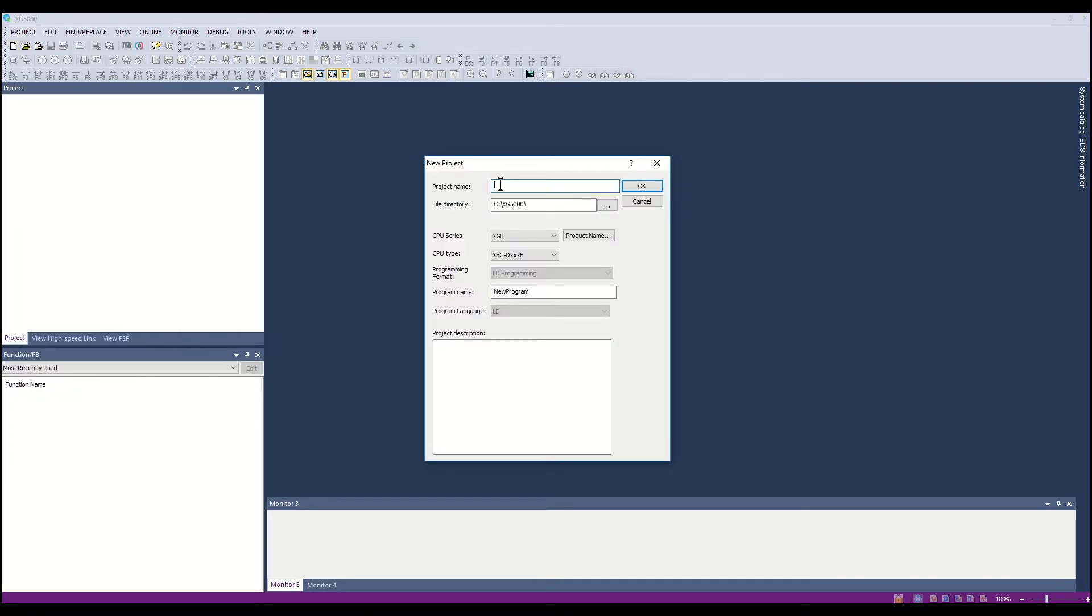Use the name Ladder for the project name. The default project directory for XG5000 projects will be in the XG5000 directory.